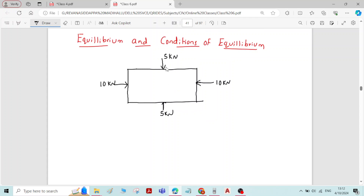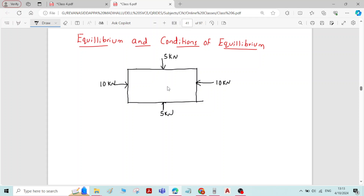There is no translatory effect — no change in position of the body from one place to another. There is also no rotational effect; no rotation is caused to the body due to these applied forces. Therefore, equilibrium is the state of a body in which there is no translatory effect and no rotational effect even after applying external forces.